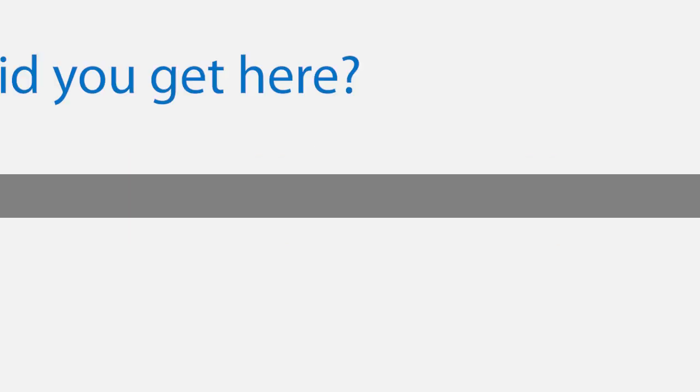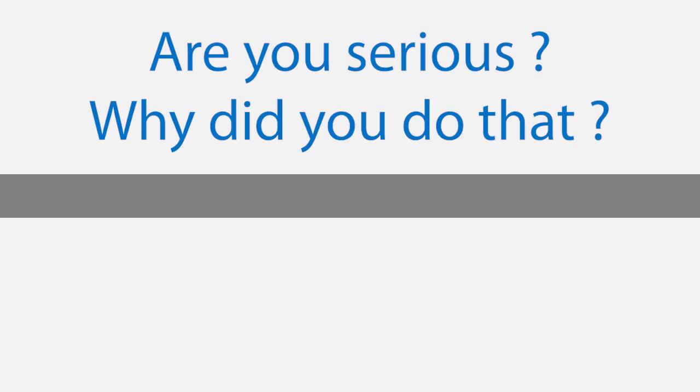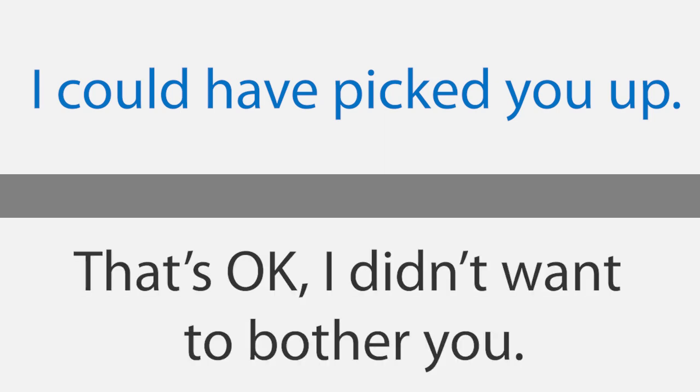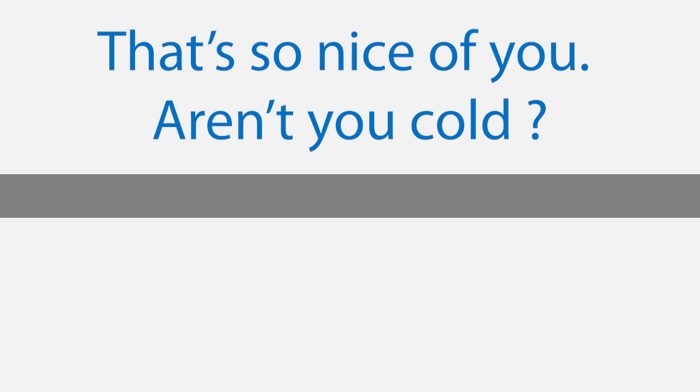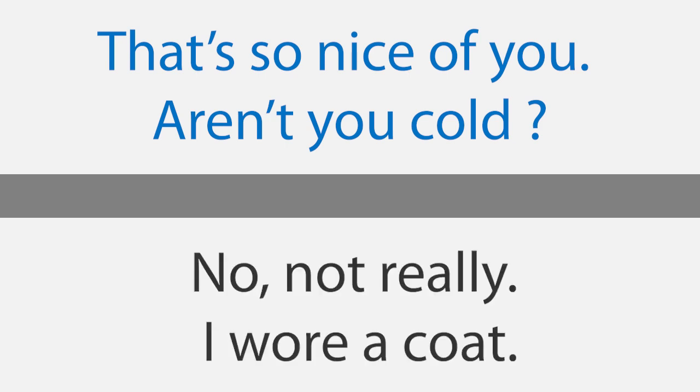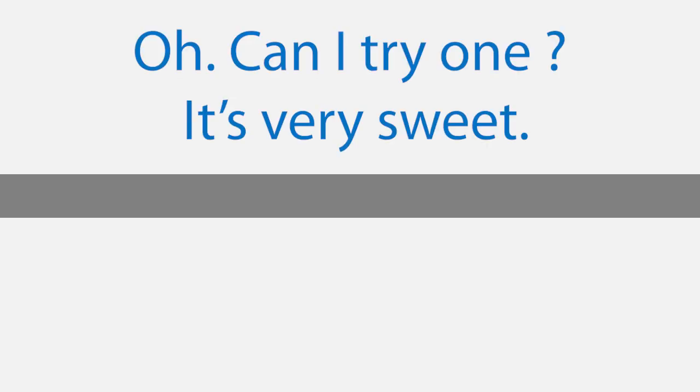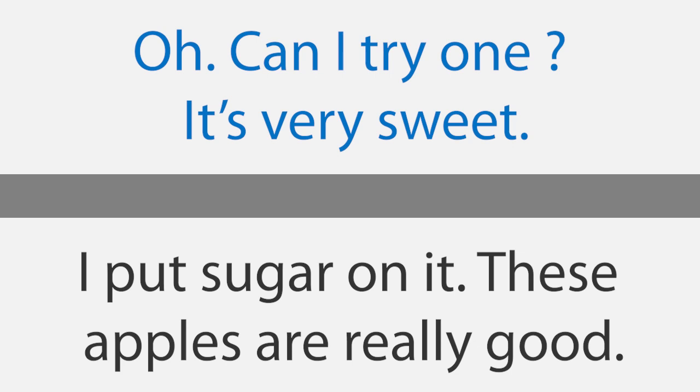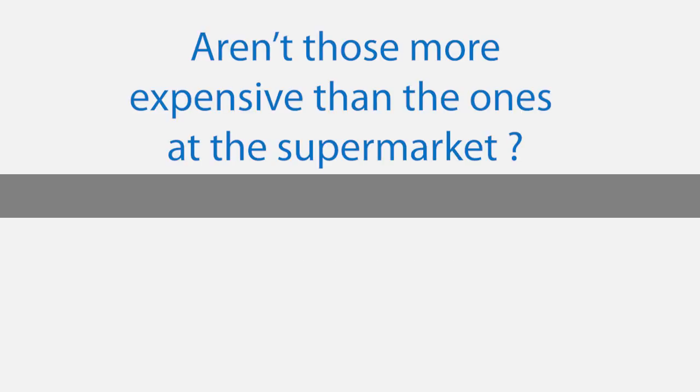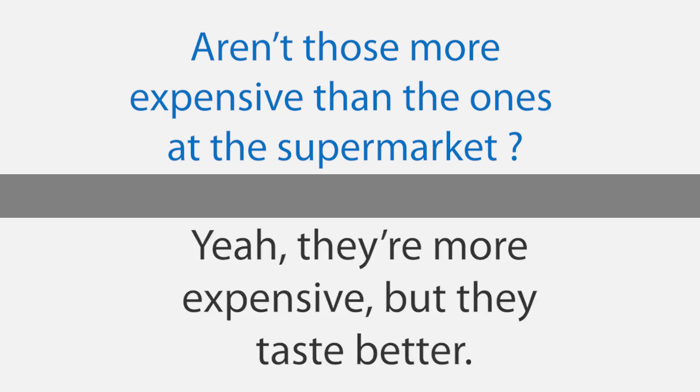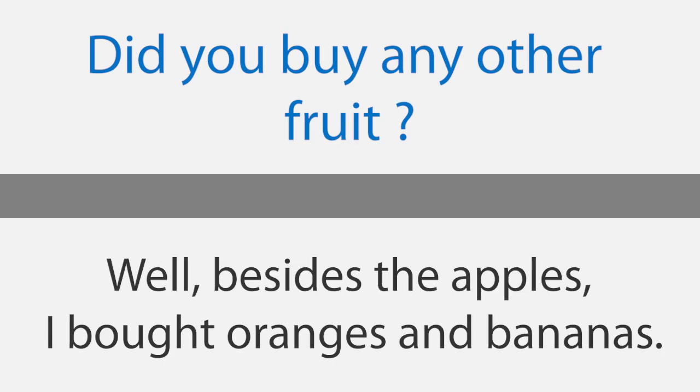I brought you an apple. Hey, how did you get here? I rode my bike. Are you serious? Why did you do that? I could have picked you up. That's okay, I didn't want to bother you. I know you don't like to wake up early. That's so nice of you. Aren't you cold? No, not really. I wore a coat. What's in the bag? It's a special type of apple. Oh, can I try one? It's very sweet. I put sugar on it. These apples are really good. They were only $0.35 each. Aren't those more expensive than the ones at the supermarket? Yeah, they're more expensive, but they taste better. Did you buy any other fruit? Well, besides the apples, I bought oranges and bananas.